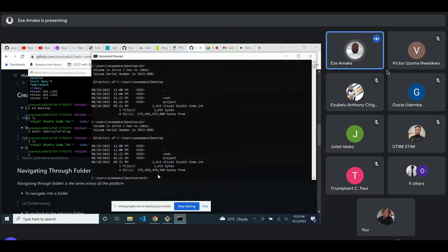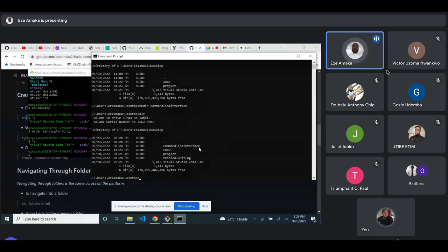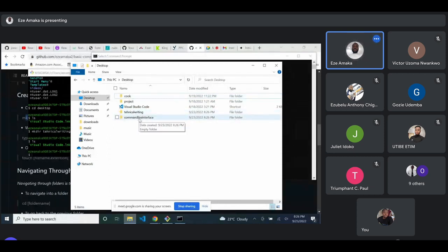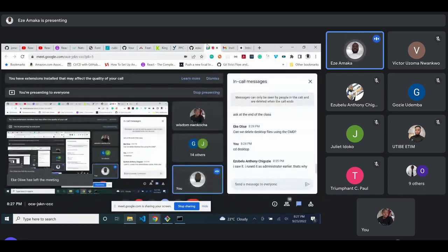The same thing can be done on Windows — 'mkdir' works the same way on both Bash and Windows command line. Let's create another one called 'command-line-interface'. You can see we now have the 'command-line-interface' folder and the 'technical-writing' folder on the Desktop, confirmed by going to the Desktop and seeing all the folders.